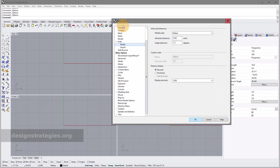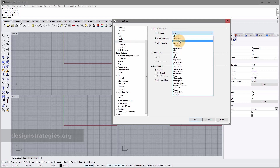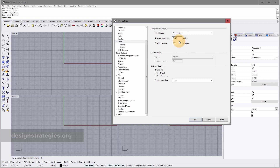Go into Options, then Units, and you can change from model units meters to centimeters. The absolute tolerance is now probably a little bit too much, so I go into 0.01 which is absolutely fine.